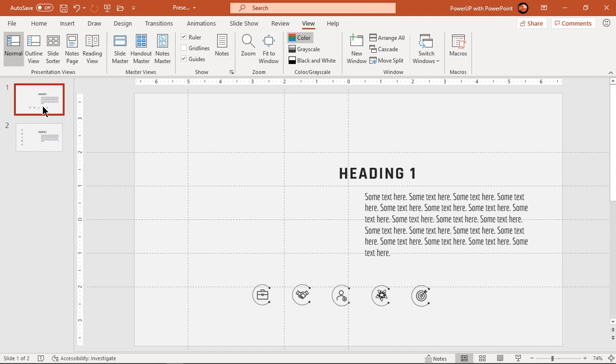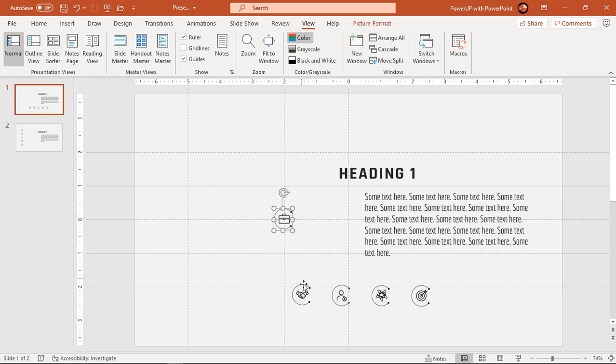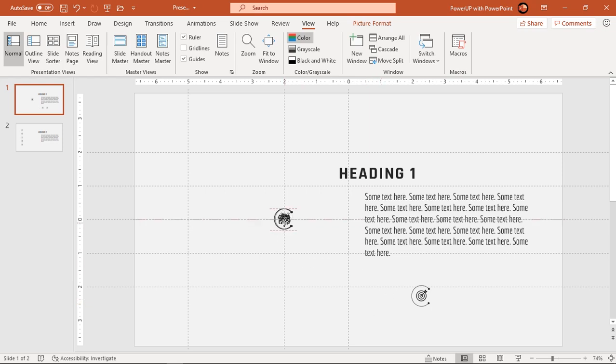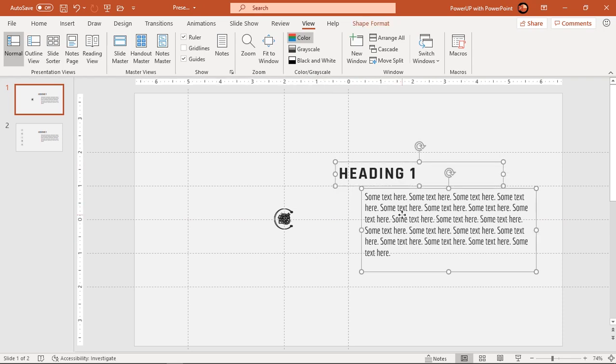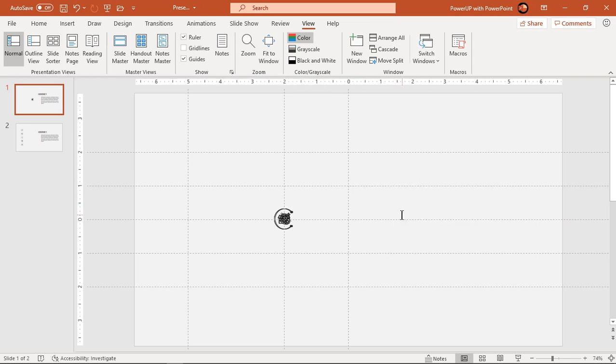On first slide, let's place all PNG icons at one common center position as shown. Also delete both text fields from first slide as we don't need them here.